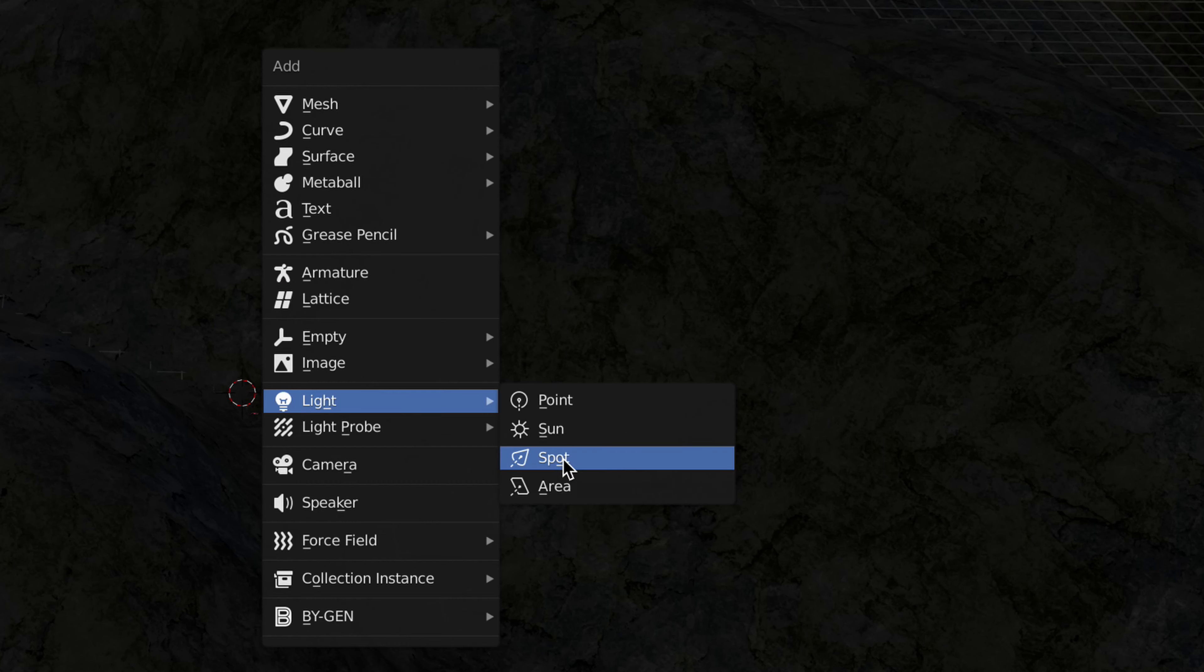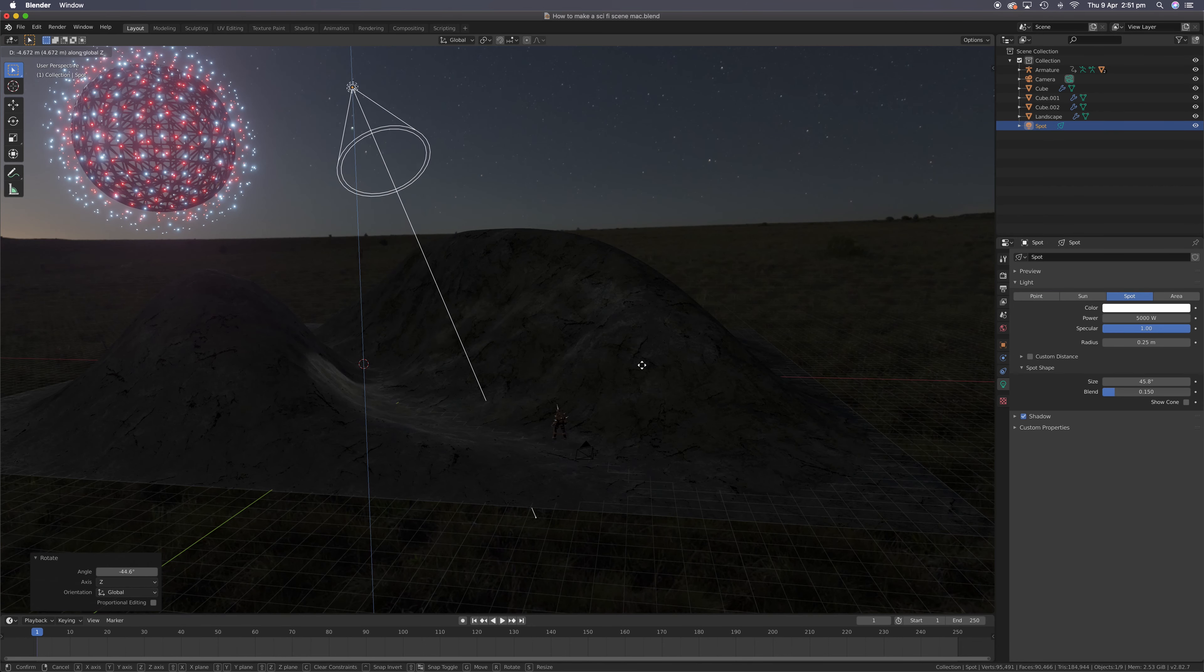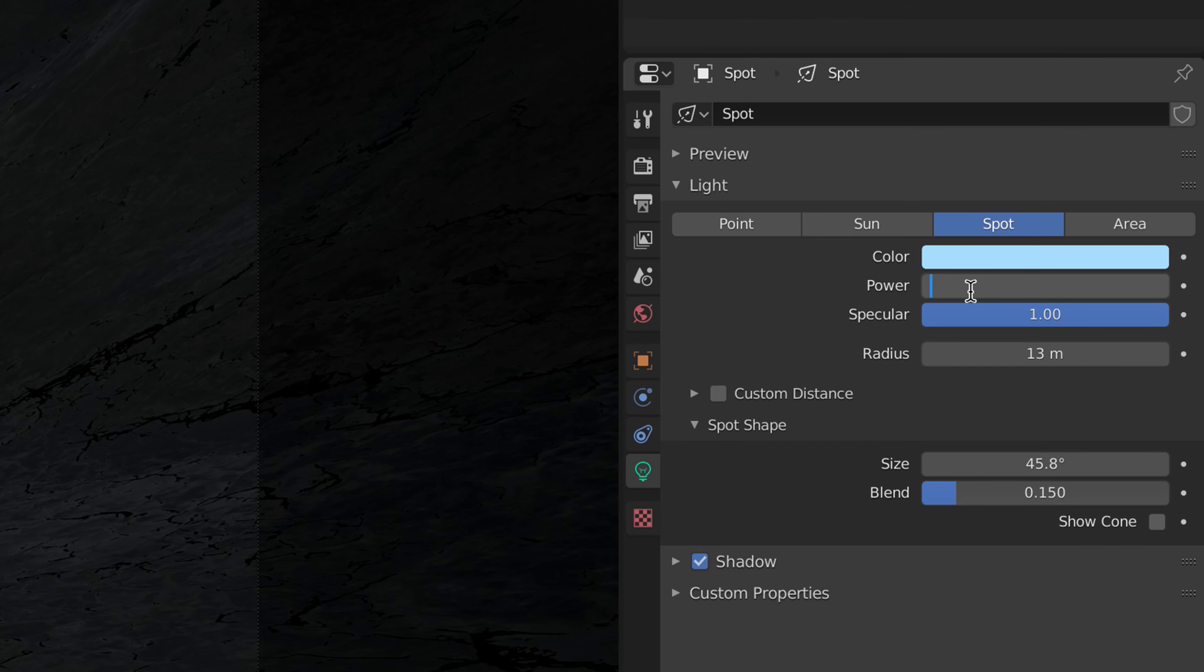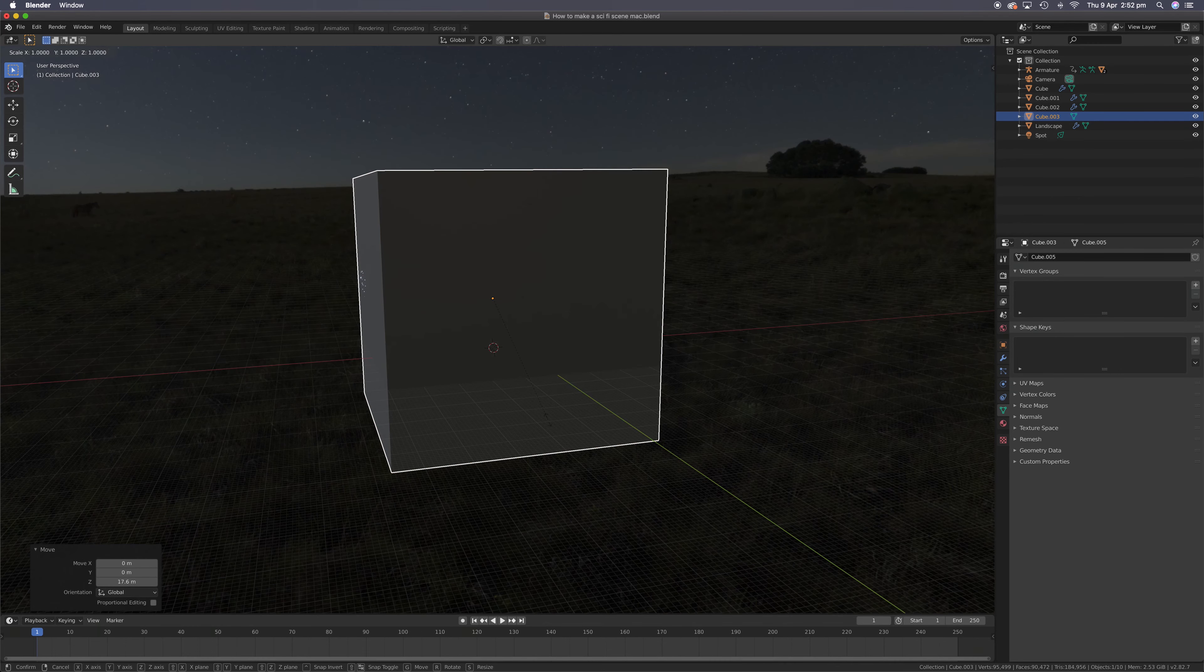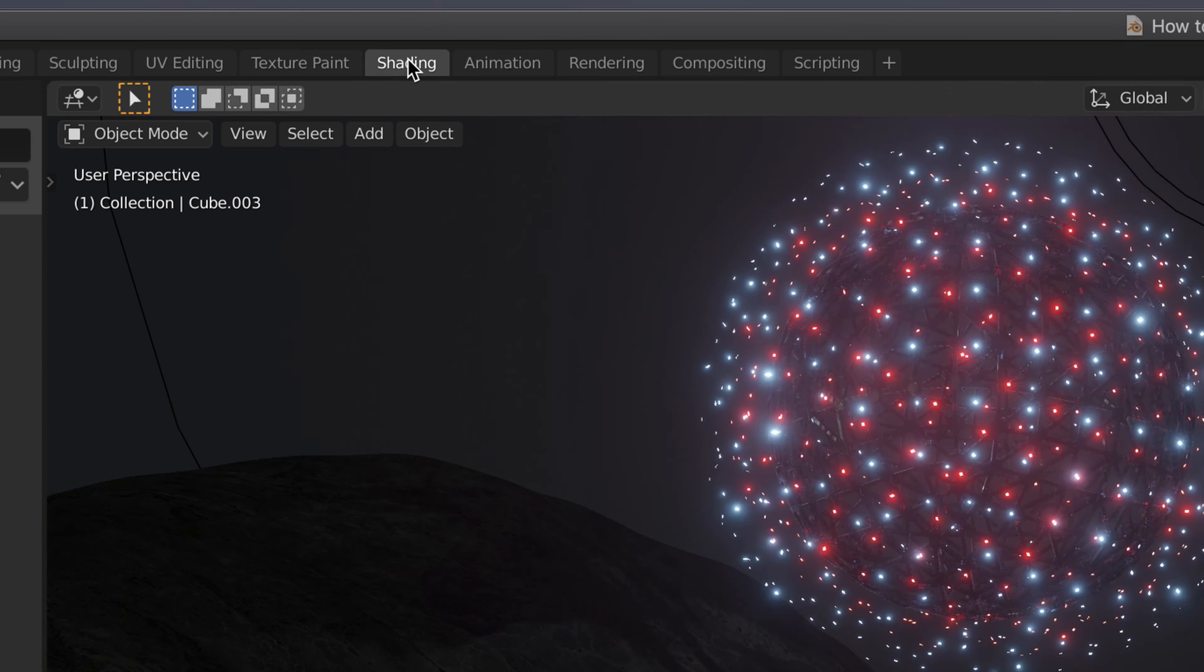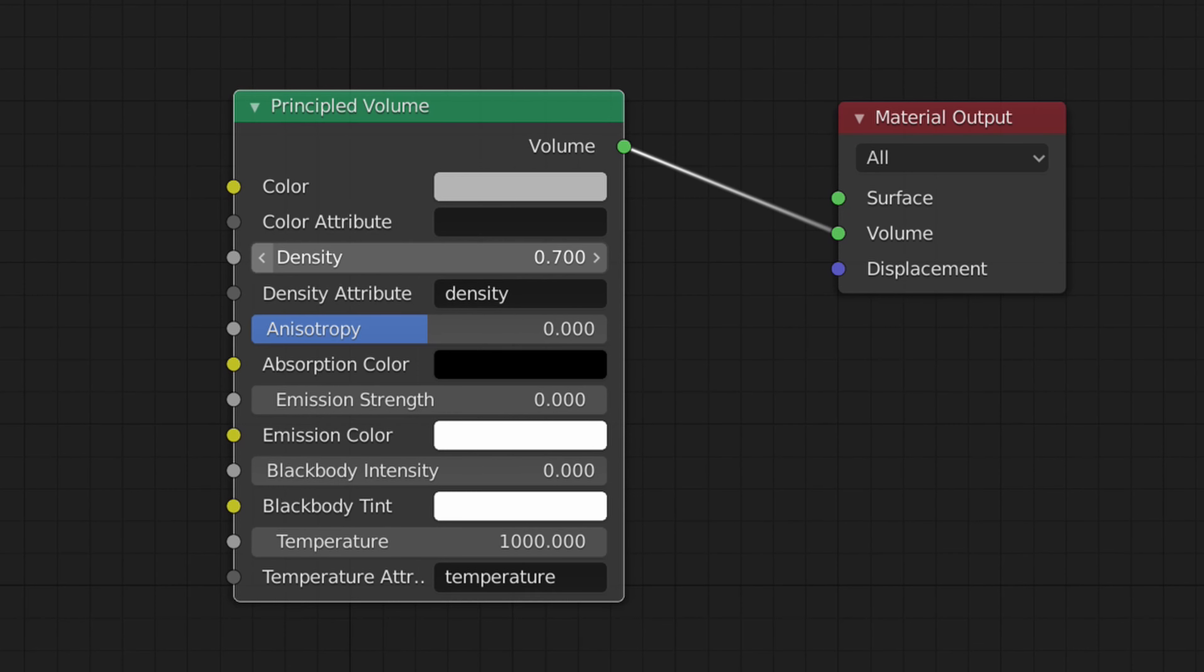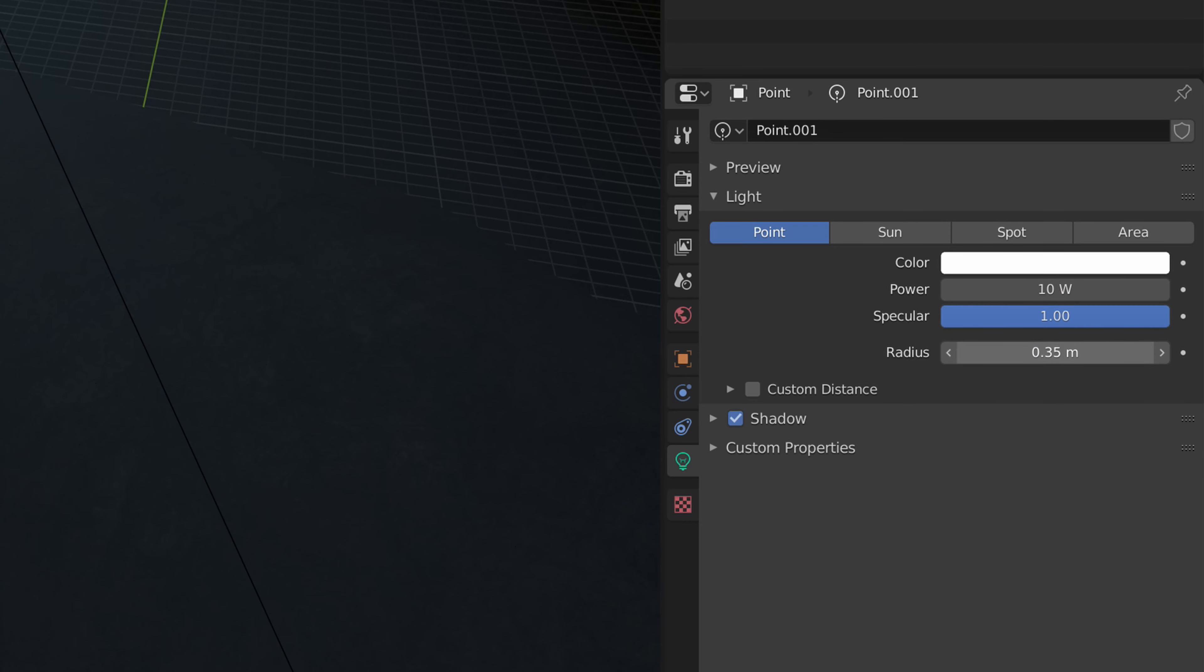Turn down the strength to make it darker. Add a spot lamp. Position it, rotate it. I'm going for a blue hue. Turn up the power. Okay, add a cube. Scale it up. Give it a new material. Add a principle volume and change the density.